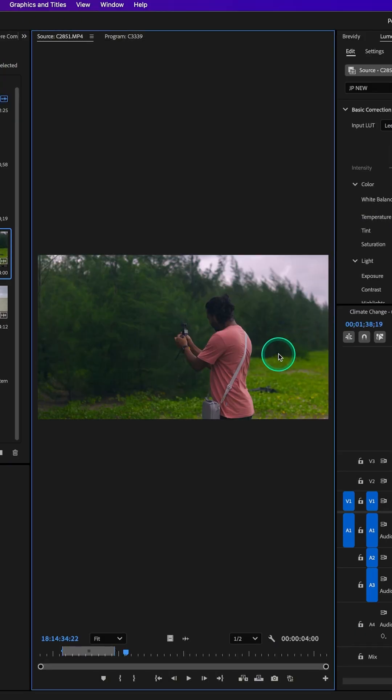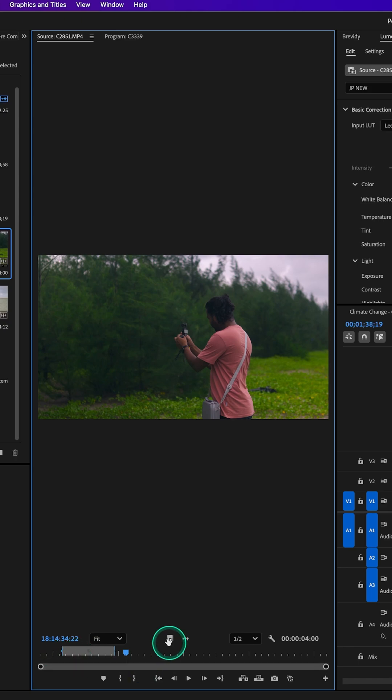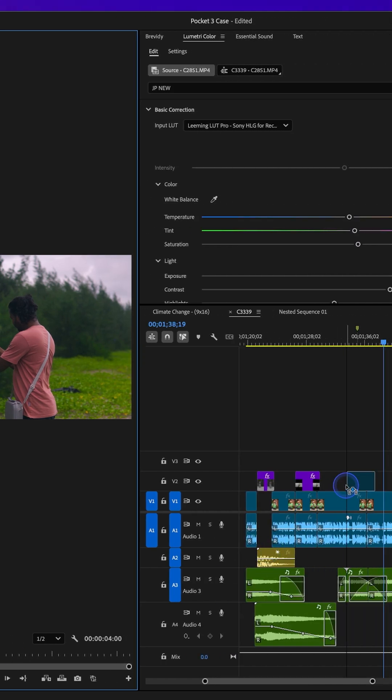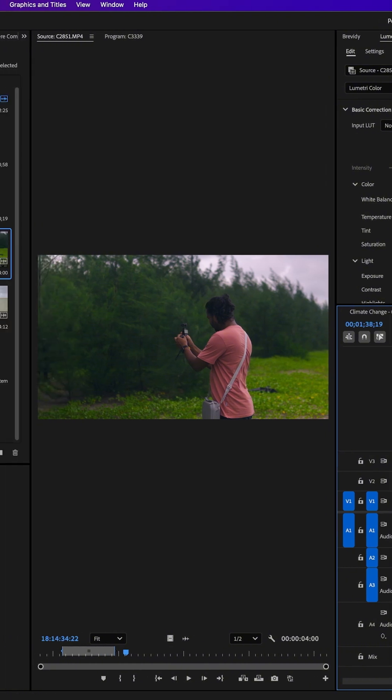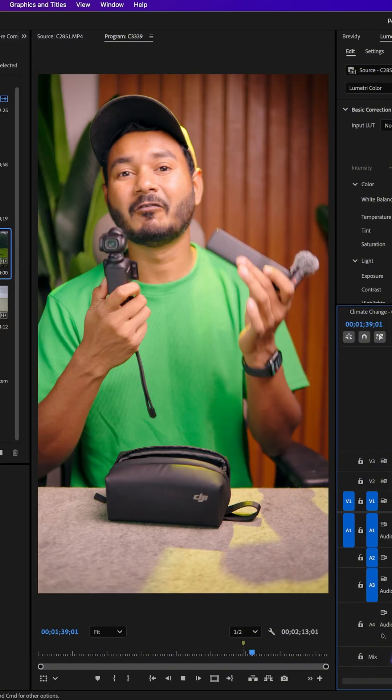If I make in point and out point, then I can click and drag that video here on my timeline. Now if I play it back, you'll see the video is not filling the whole space.